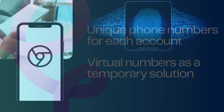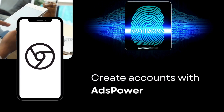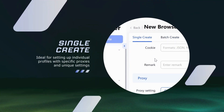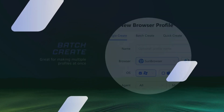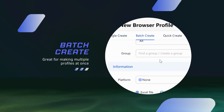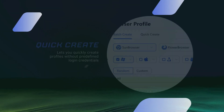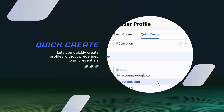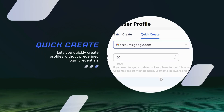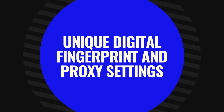The second method is to create accounts with a multi-account browser such as AdsPower. It offers three ways to create browser profiles: Single Create — ideal for setting up individual profiles with specific proxies and unique settings; Batch Create — great for making multiple profiles at once, useful for managing various accounts; and Quick Create — lets you quickly create profiles without predefined login credentials, making the process fast and simple.